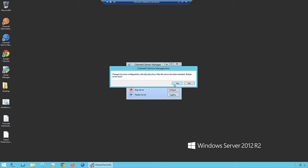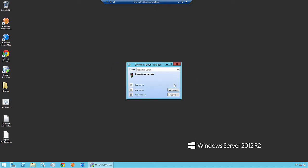It's going to prompt that we need to restart the server. Click Yes. This means that anyone that's currently logged in is going to be disconnected. Yes, we want that to happen.